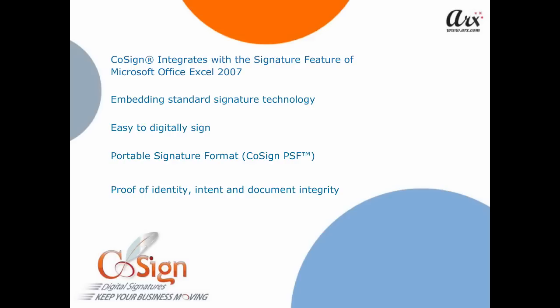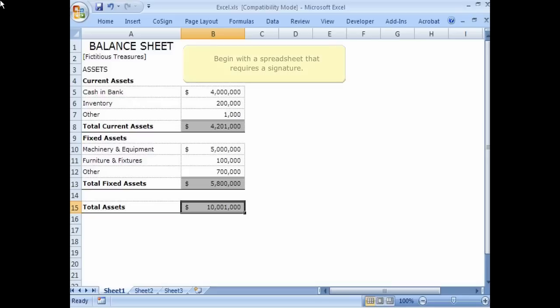Intent and document integrity without costly, complicated, or proprietary software. Let's begin with a spreadsheet that requires a signature.